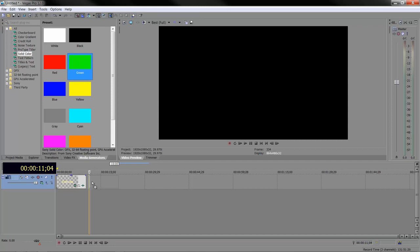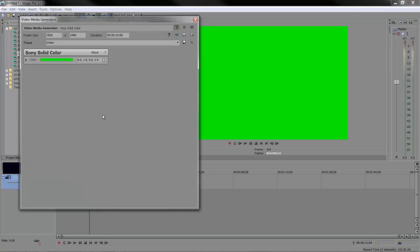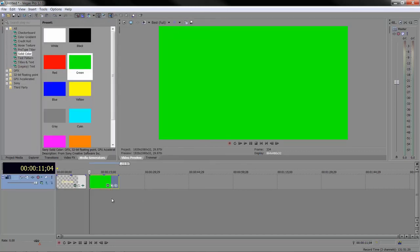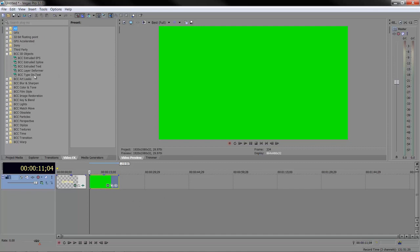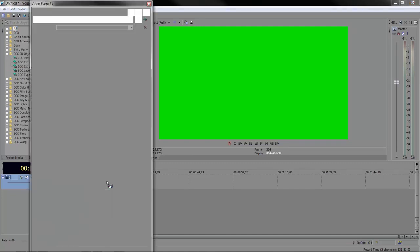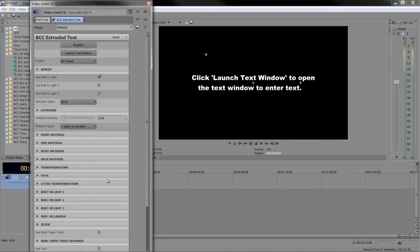The BCC plugin is going to completely take over what you put on the timeline. If I take a green event and drop it on the timeline, as soon as I add BCC 3D extruded text, the green will disappear.